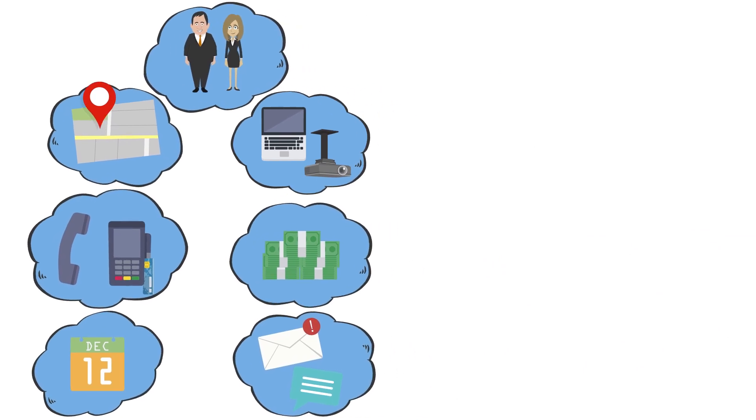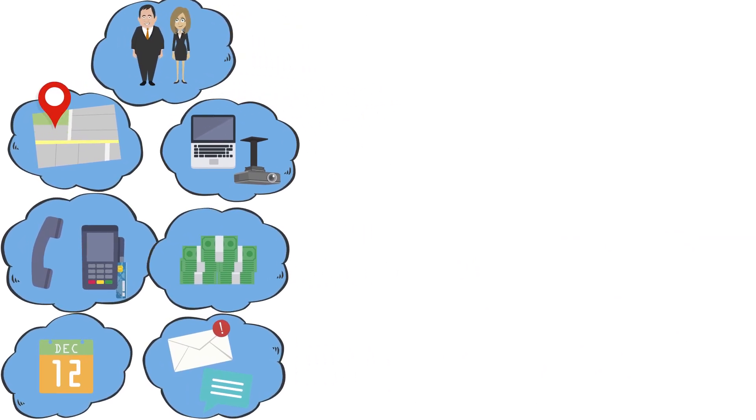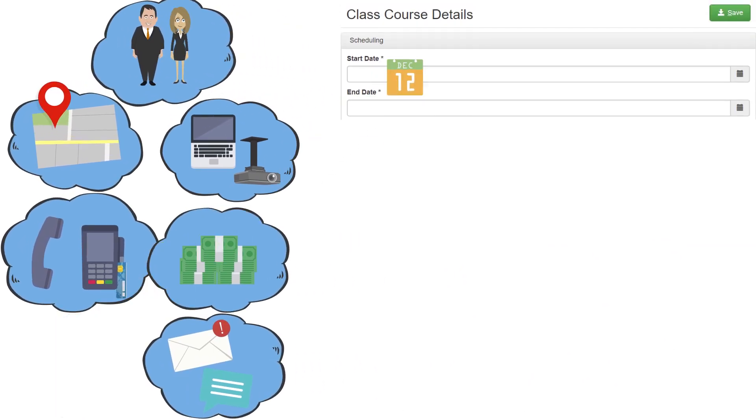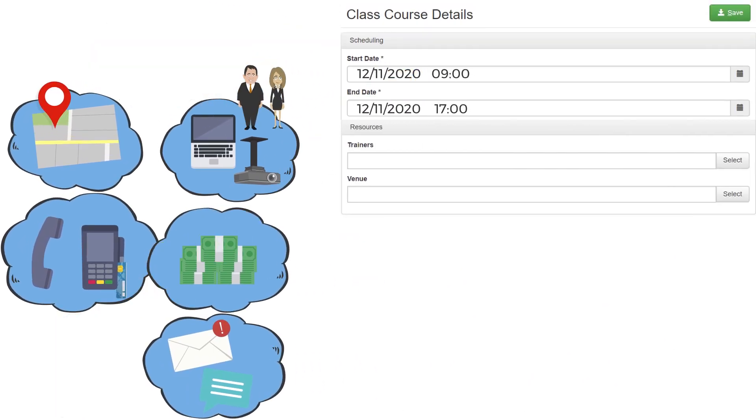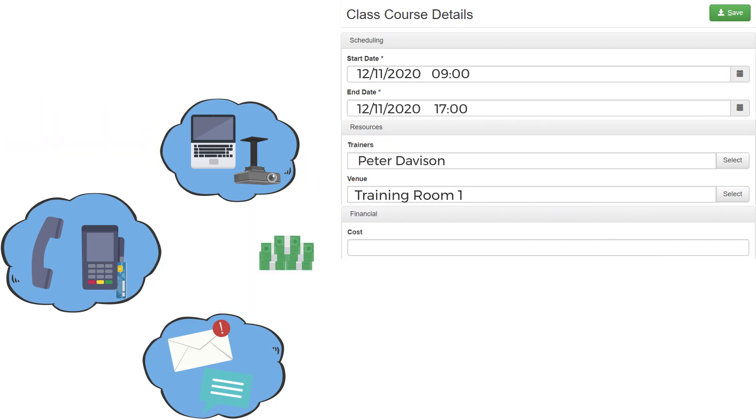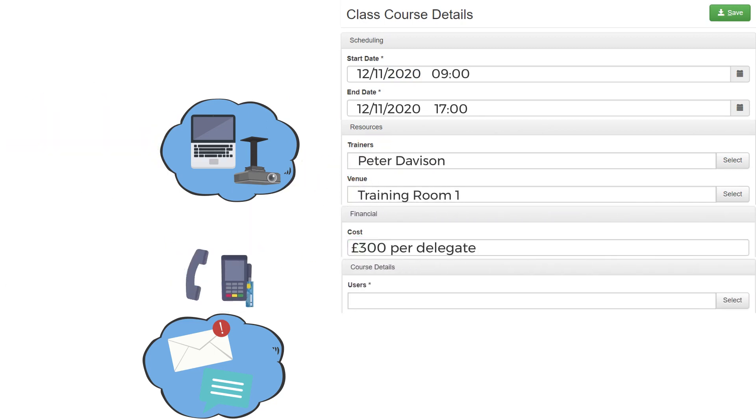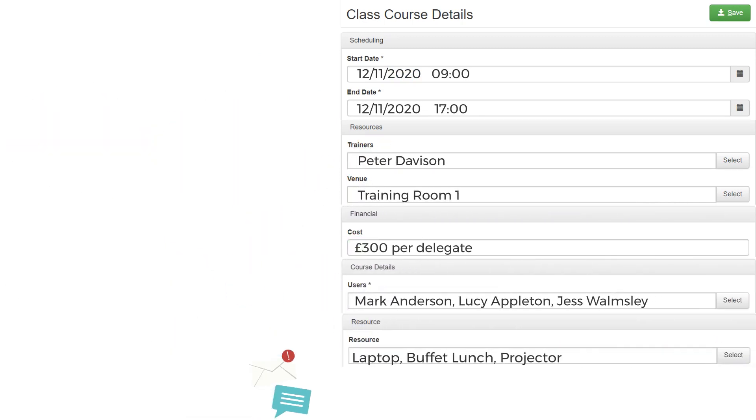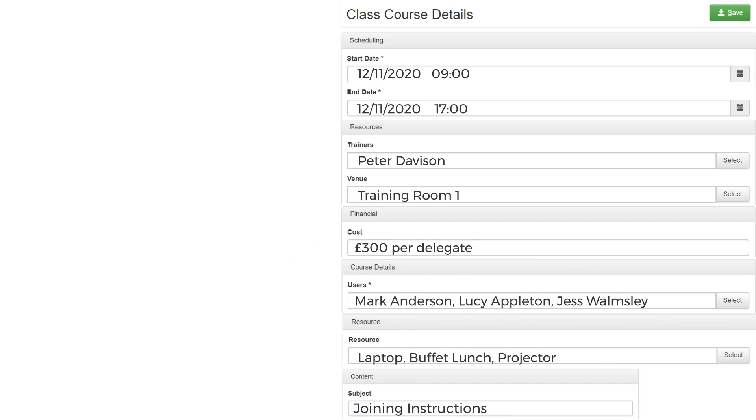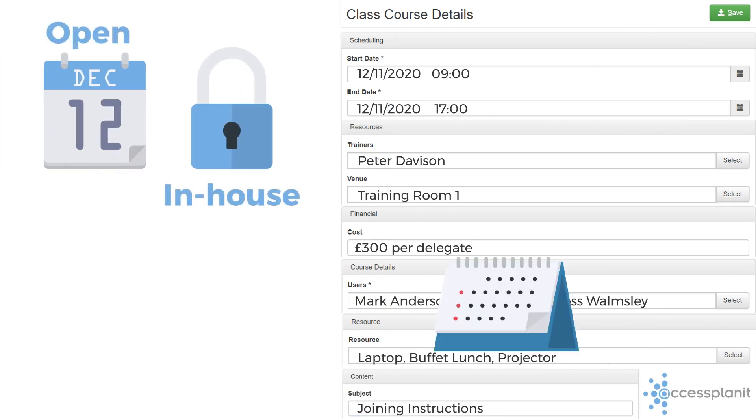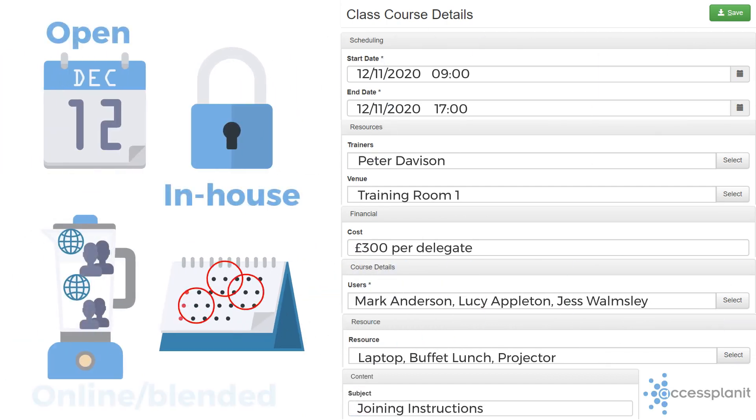What you need is a centralized platform that allows you to offload all of the above information into reusable course templates that allow you to schedule courses at the click of a button. So whether you deliver open, in-house, online or blended courses, we can help.